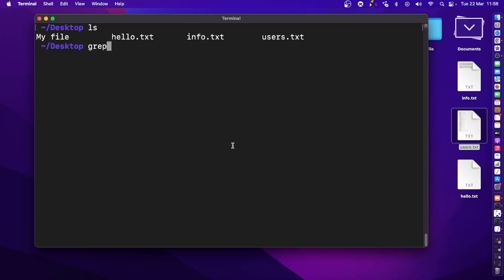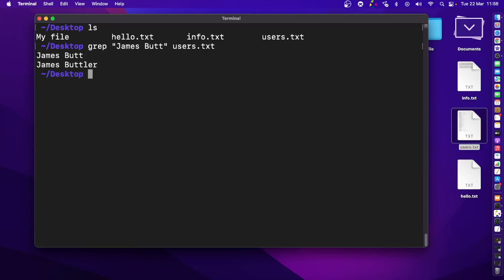Inside users.txt, I want to find specific text. I'll write grep and search for 'james bot' inside this users.txt file. After pressing Enter, it finds not just 'james bot' but also 'james butler' — it turns out there are two names starting with 'james bot'.